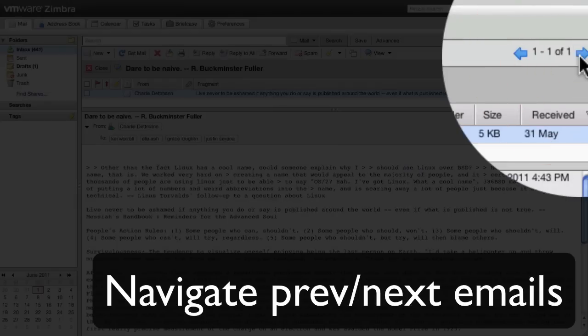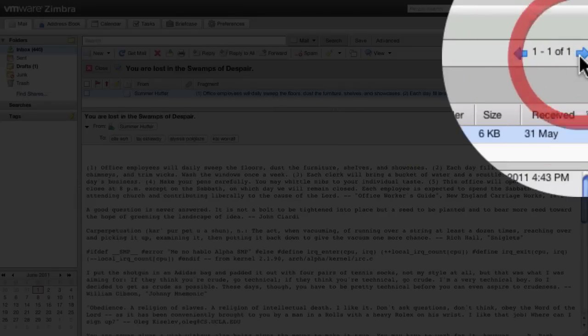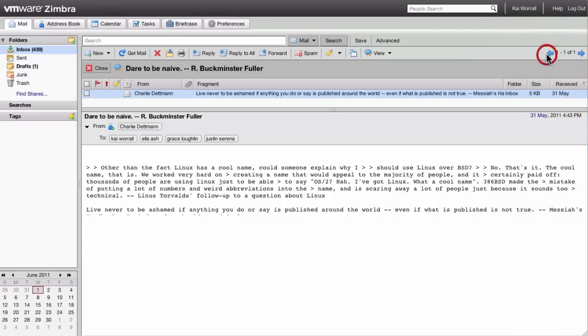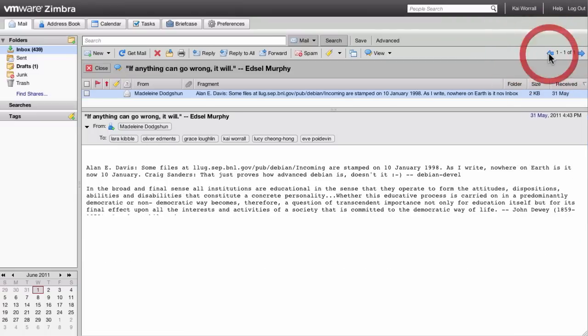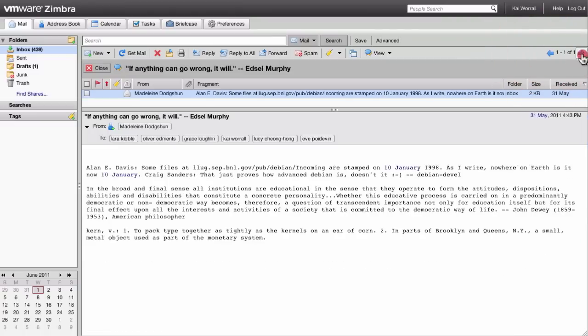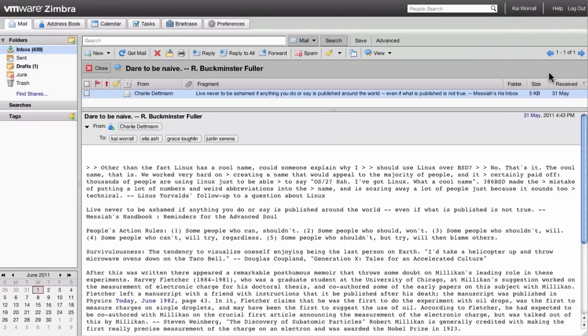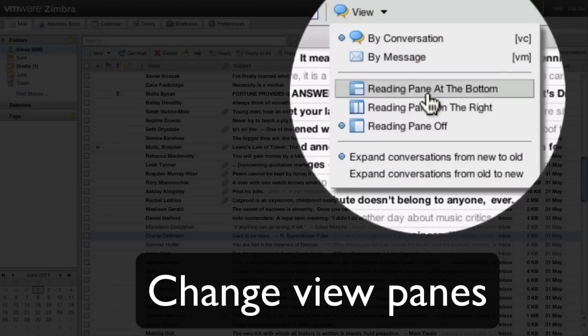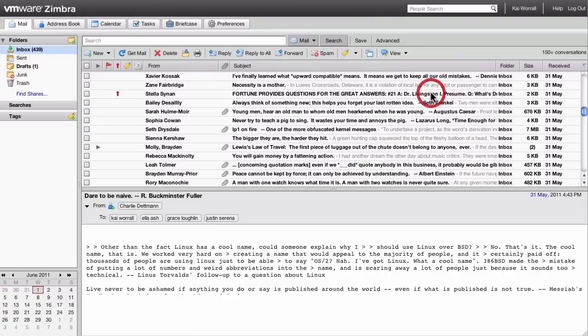Once you have an email open, you can click on the previous and next buttons at the top right hand side to navigate around the emails in your inbox. You can also display a preview pane, which can be shown at the bottom.